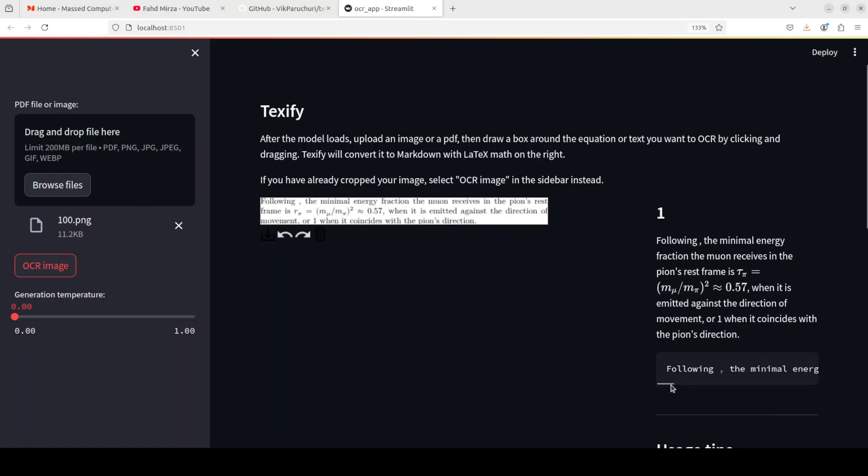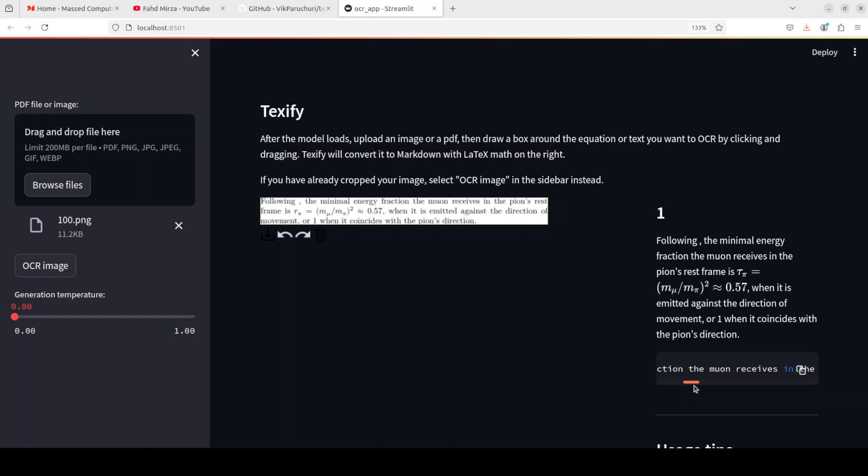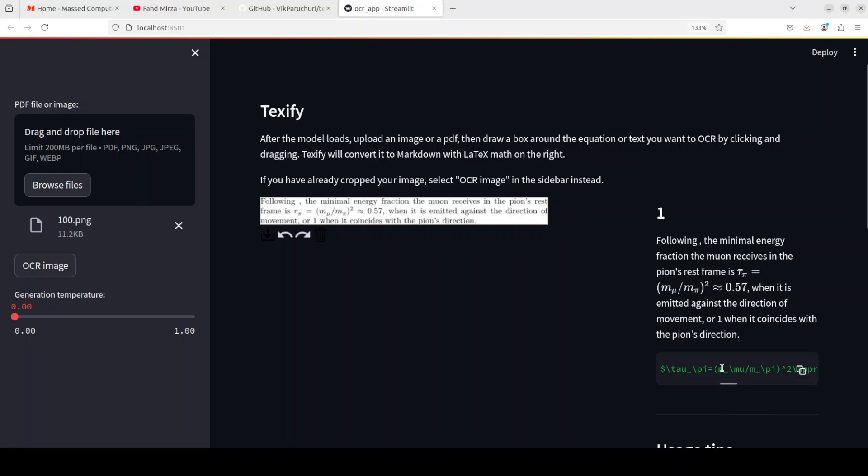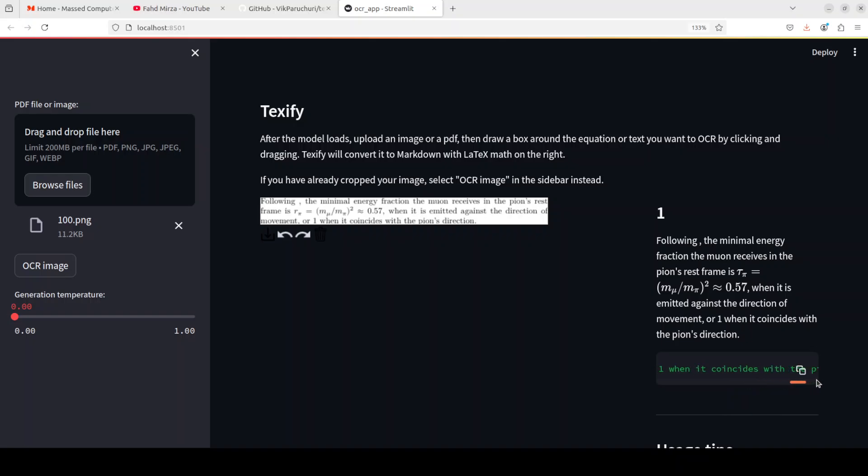And then it is running on the right hand side and there you go. So you see if you look at this text it says following the minimal energy fraction, the muon receives in the pion's rest frame, that looks good. And this is, I'm more interested in where it has given it perfectly fine, that looks good, looks good to me, good stuff.